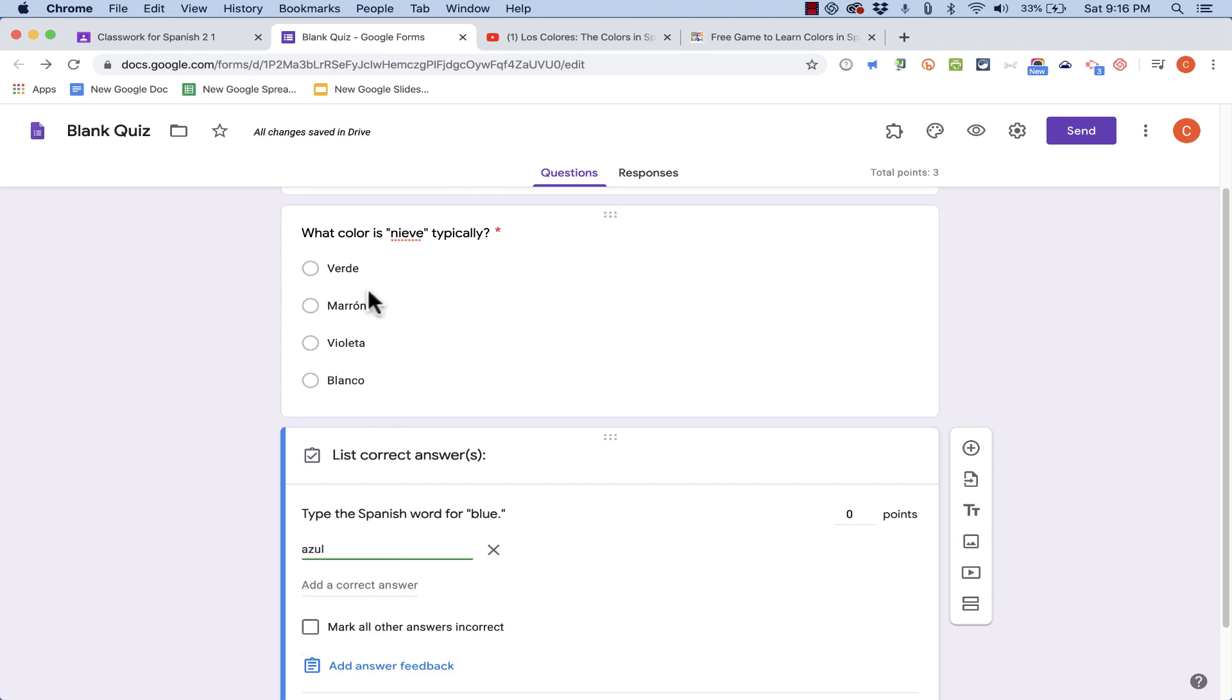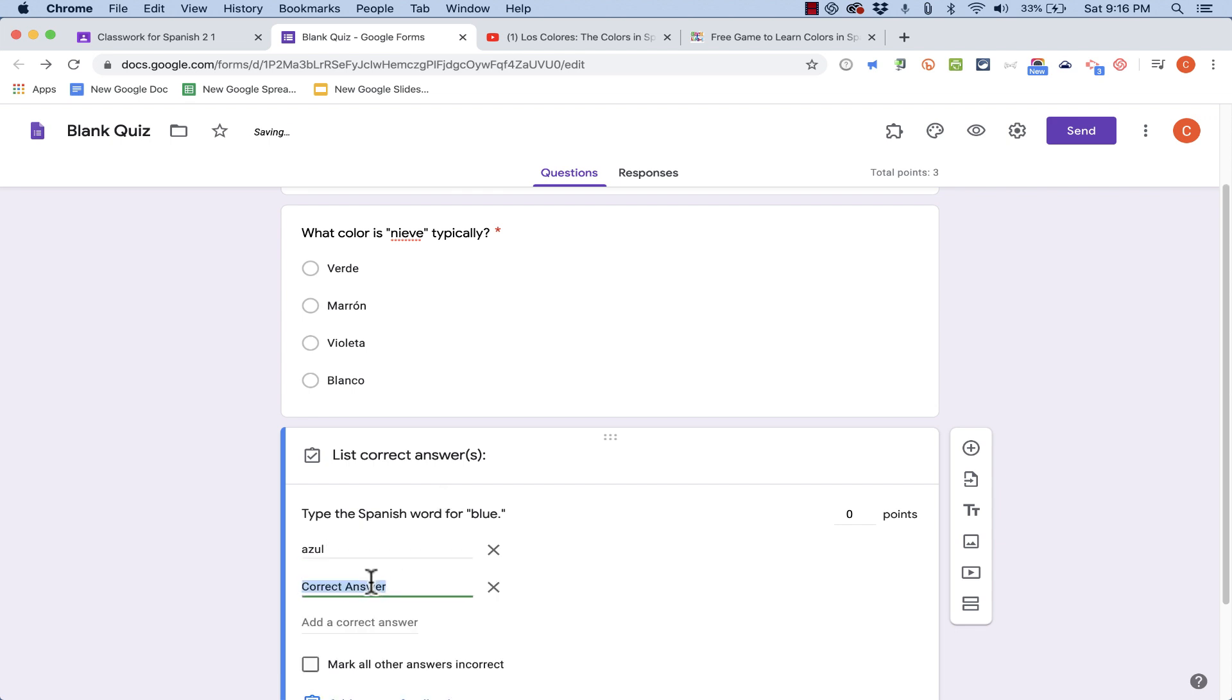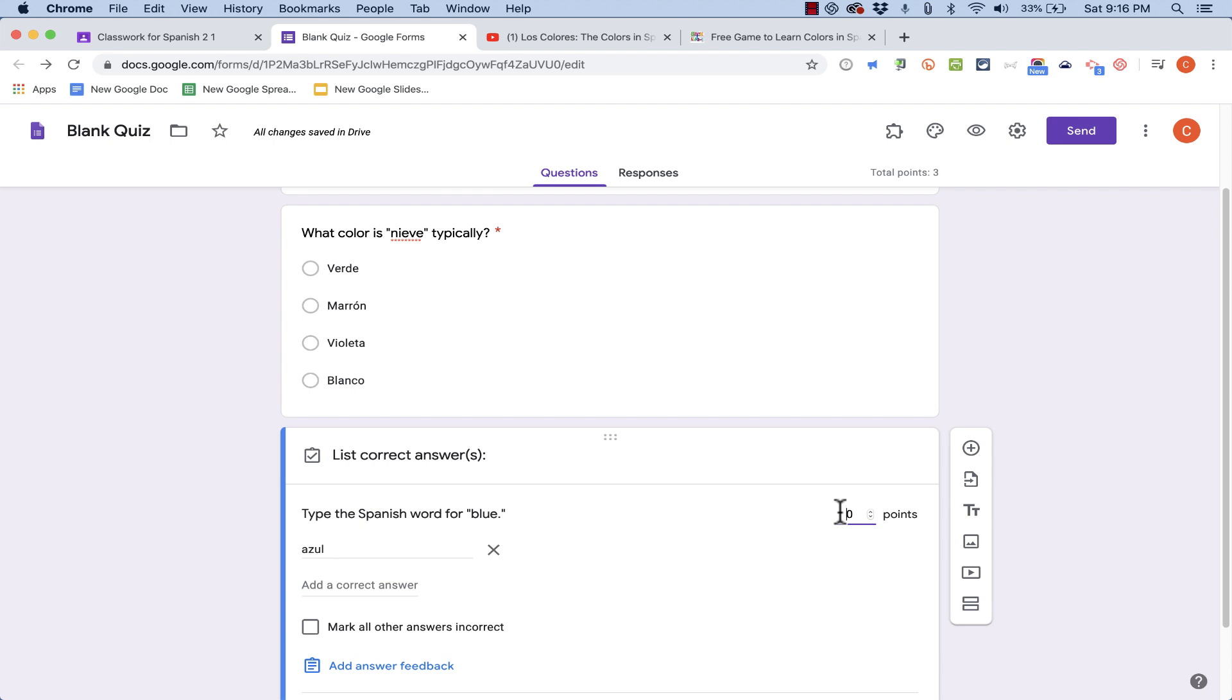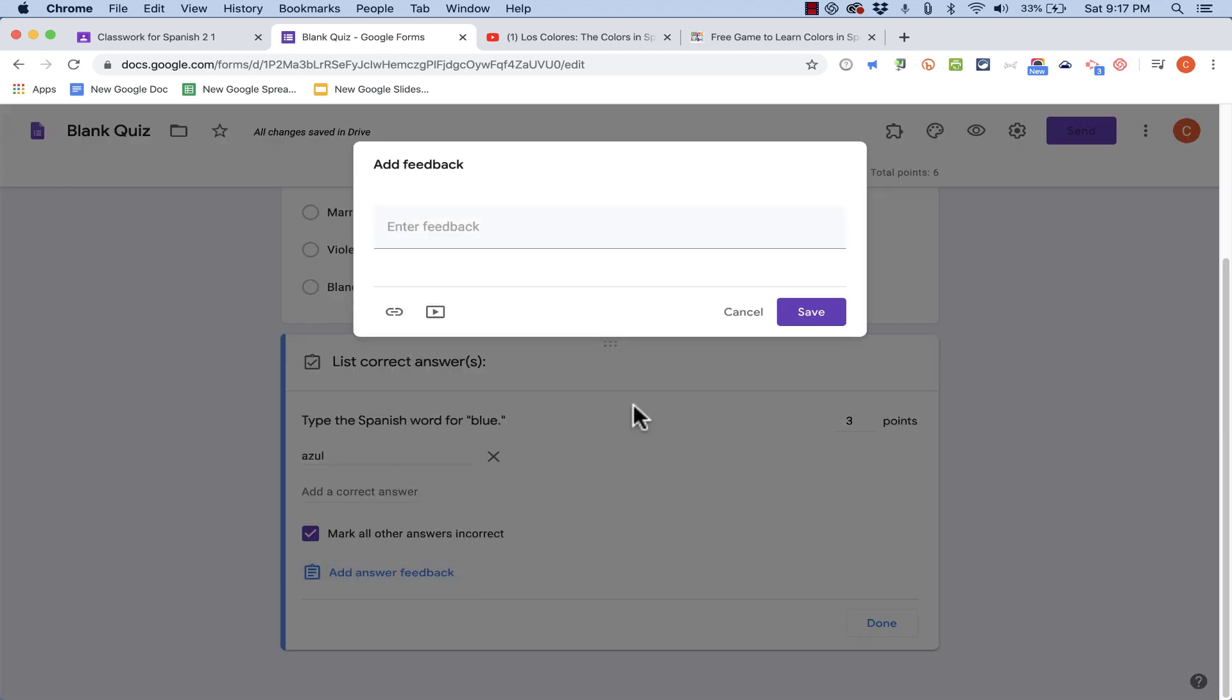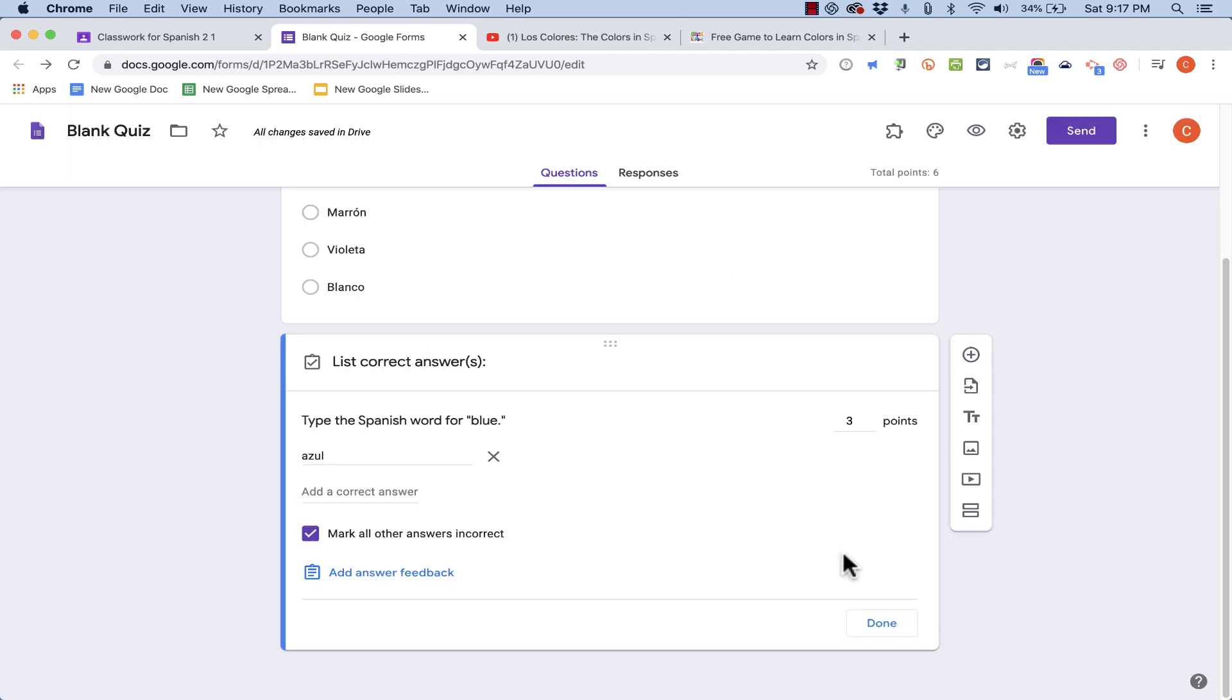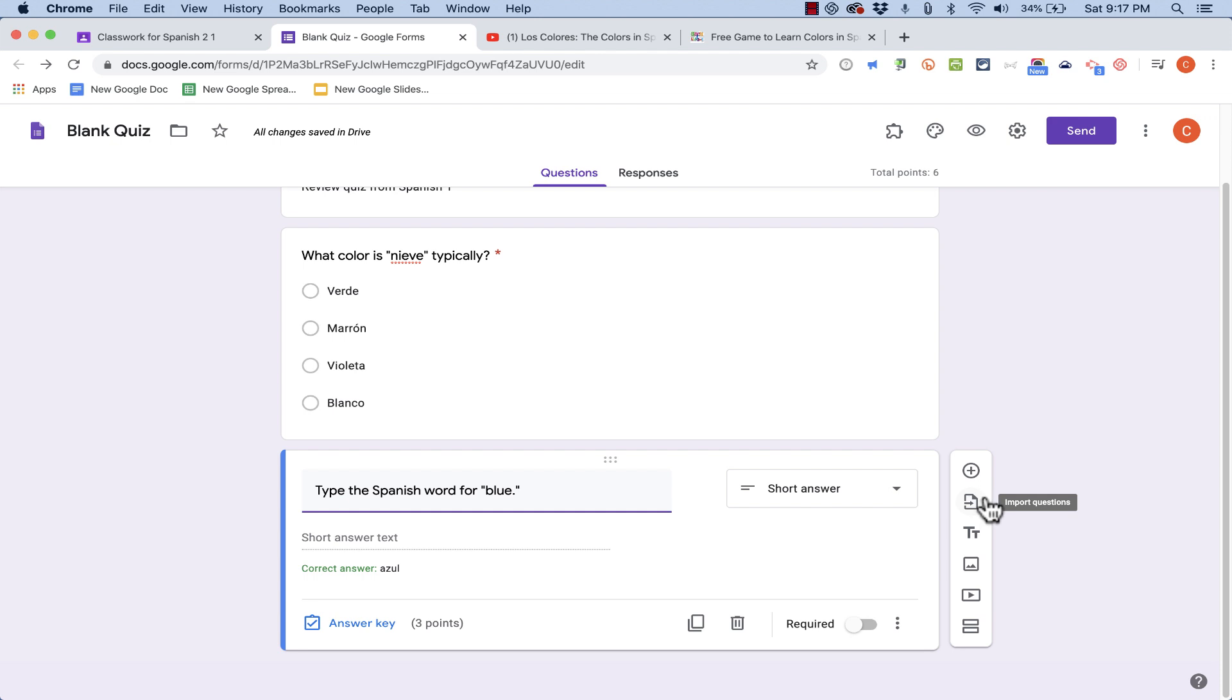Just like with multiple choice questions, it is possible that there could be two correct answers. So, if you want to, you can click to add a second possible correct answer. Again, it's worth a certain number of points. You decide how many points. Down below, I can tell Google Classroom to mark all other answers, besides this one or any others that I specify, as incorrect answers. Again, answer feedback is a great idea. And, when you're done, click done.